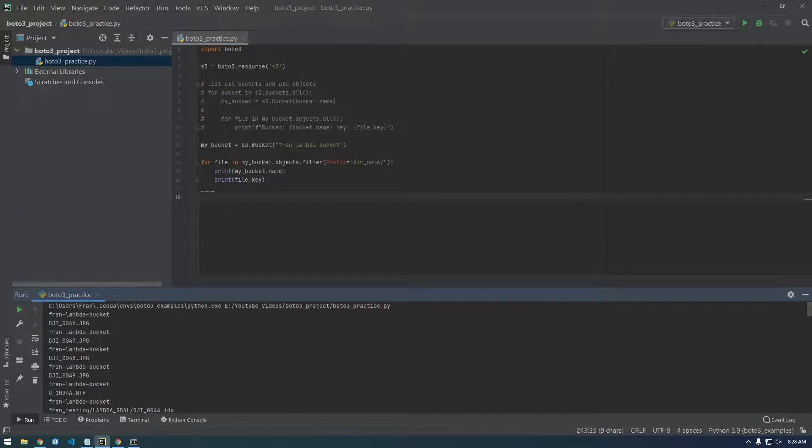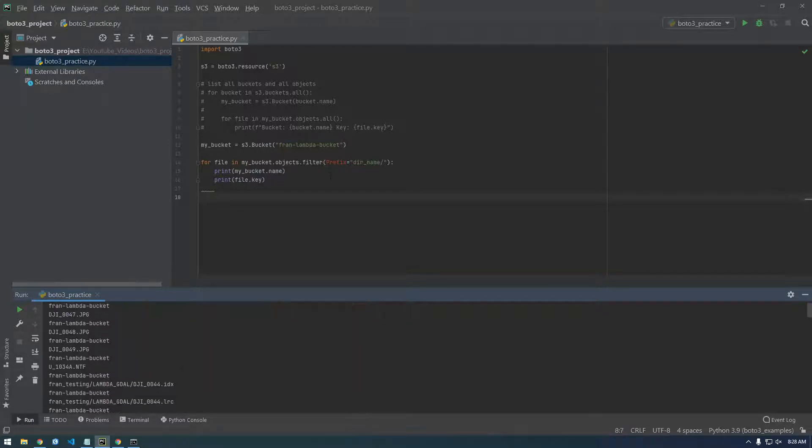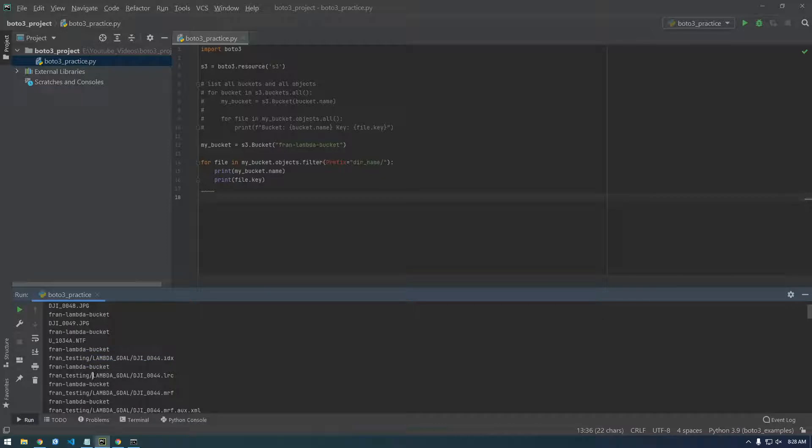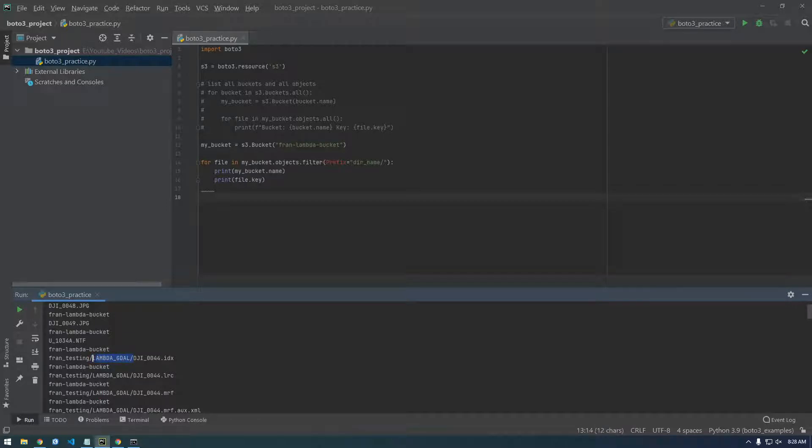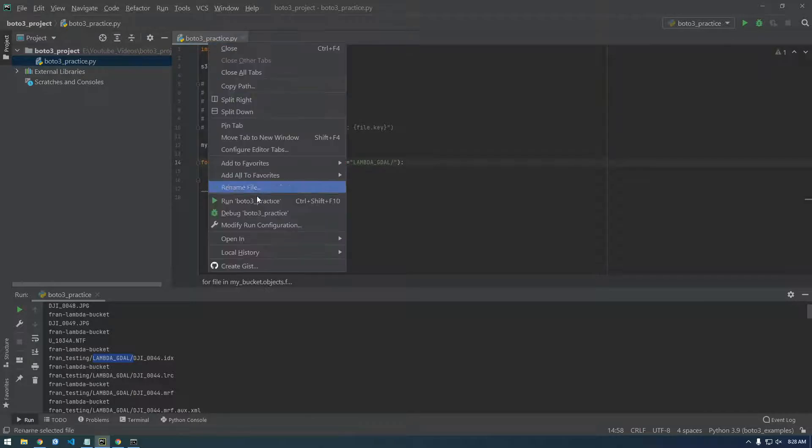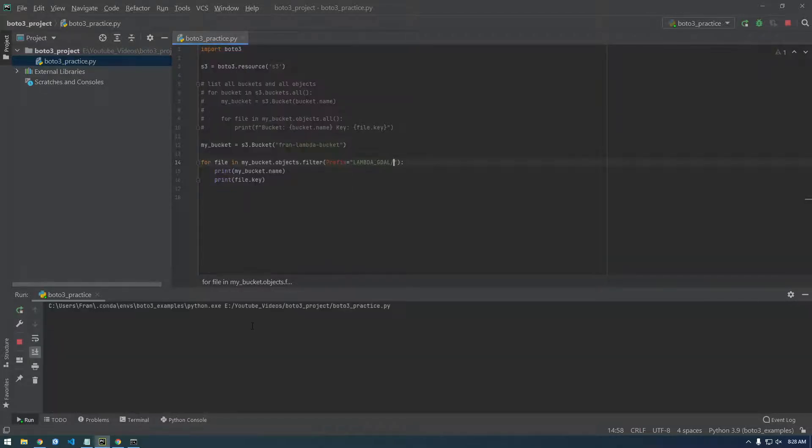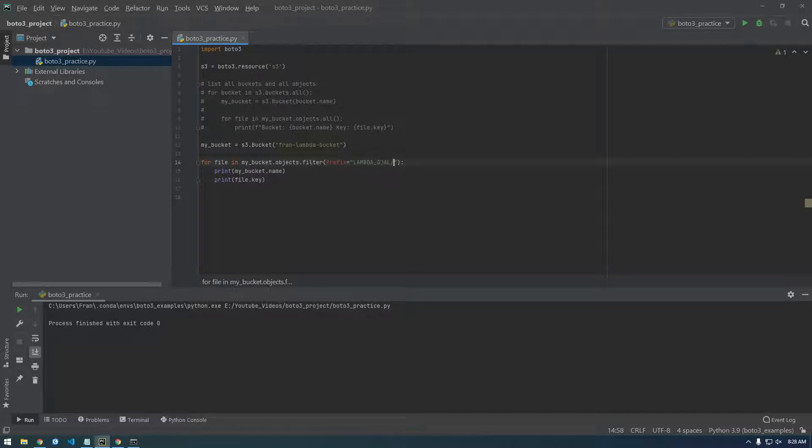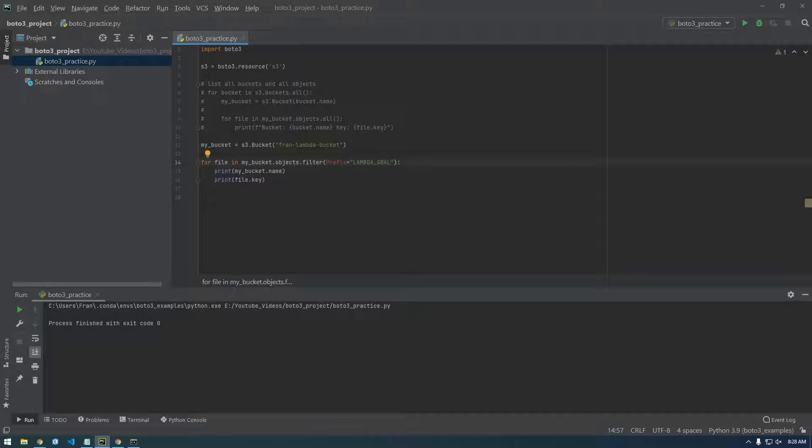let's take a quick look at how it was printing out everything here. So once we've fixed this, we're expecting it just to print out anything in the Lambda GDOL folder. And this is pretty handy. It comes in handy here. So, all right, let's try that. Okay. Maybe it didn't like that slash because you see nothing returned.